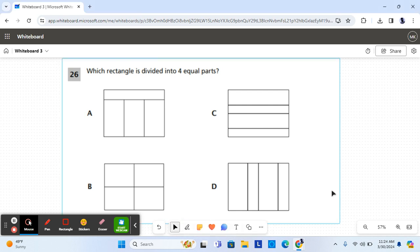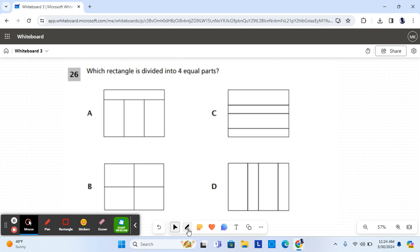Hello everyone, today we are going to be doing questions 26 through 29 of the 2022 Mathematics Day exam for third grade. So let's get started.